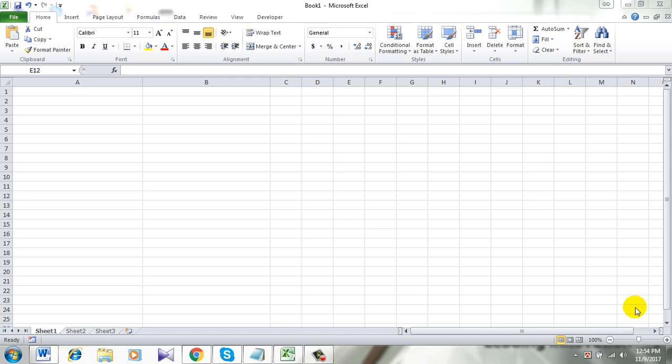This is an advanced Excel tutorial and I will be using Excel VBA for this tutorial. Remember I am using Microsoft Excel 2010 for this demonstration.